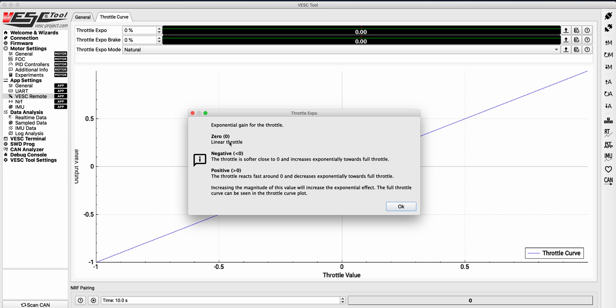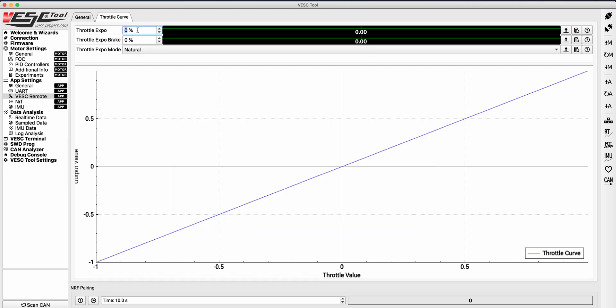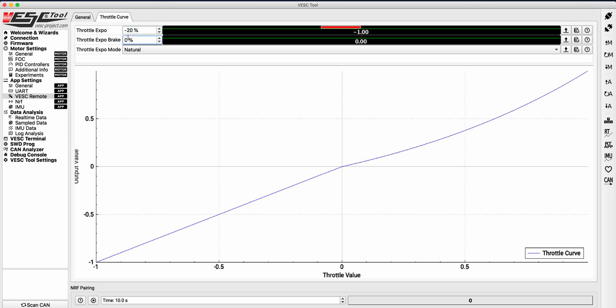If you find that your acceleration or brakes are too aggressive, you may want to decrease the values to a negative number, which would smoothen the result. Negative numbers create a softer effect, while positive numbers create a more aggressive effect.